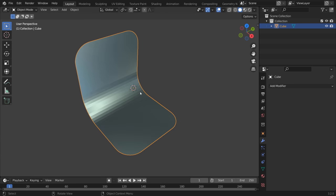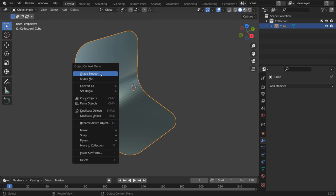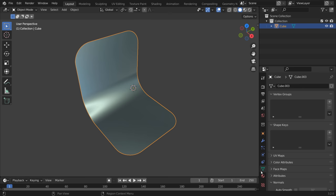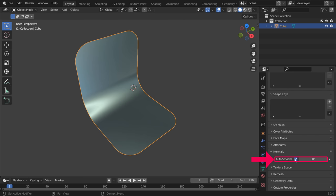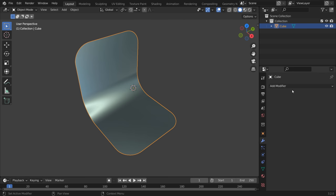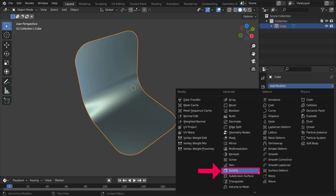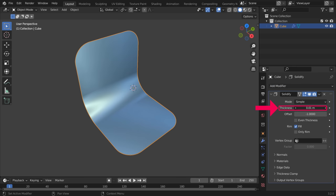In Object Mode, right-click and choose Shade Smooth and enable Auto Smooth as well. Add a Solidify modifier and increase the thickness.